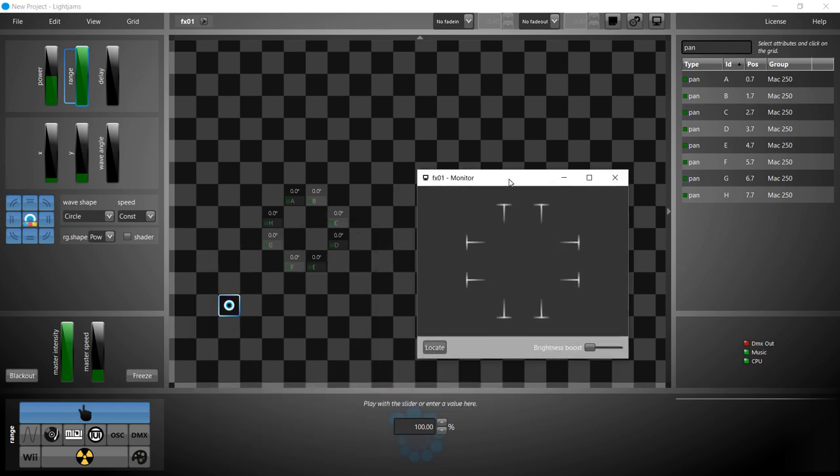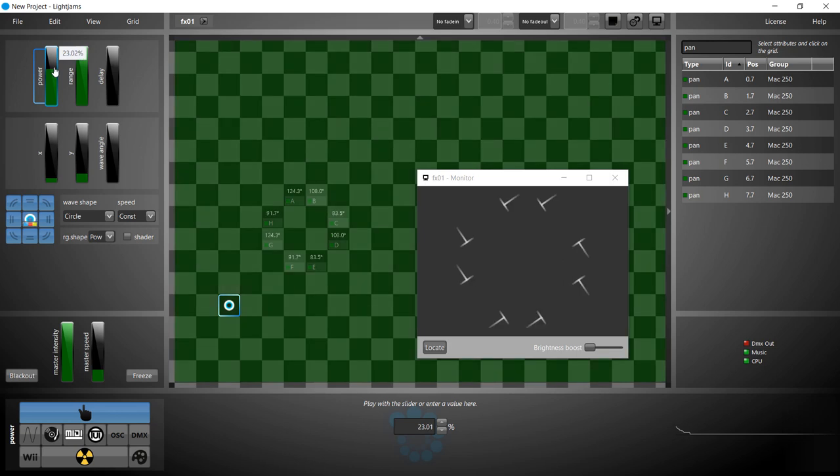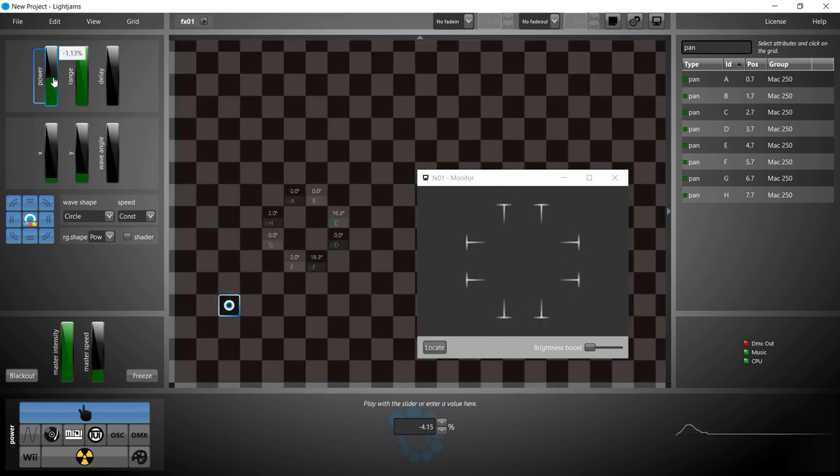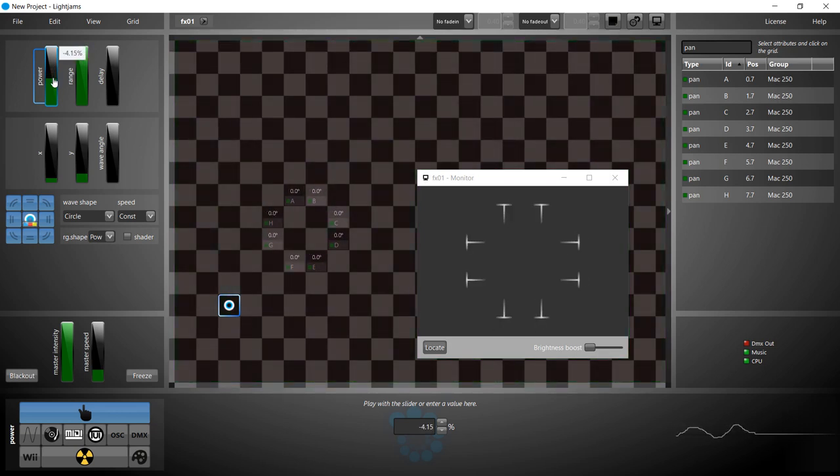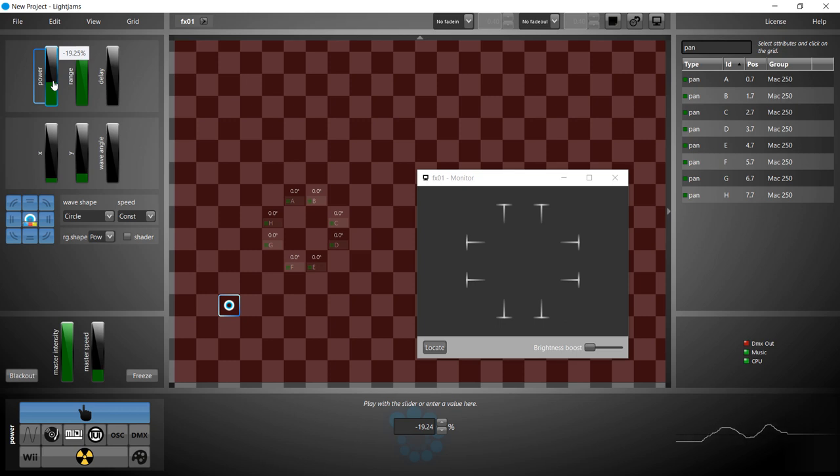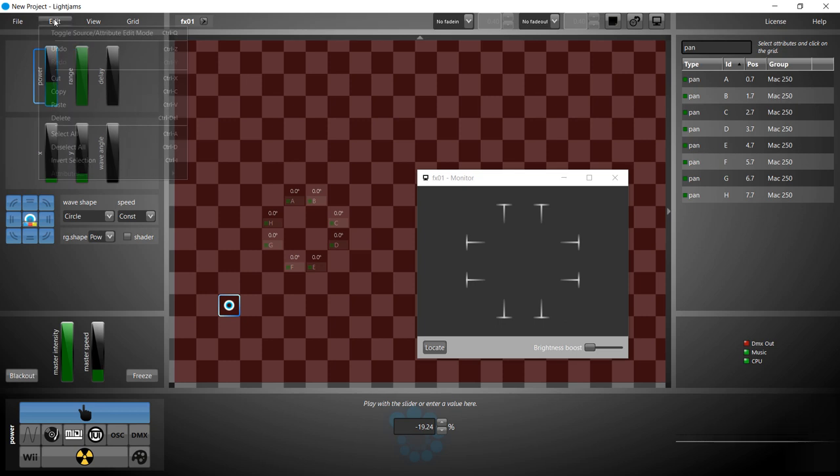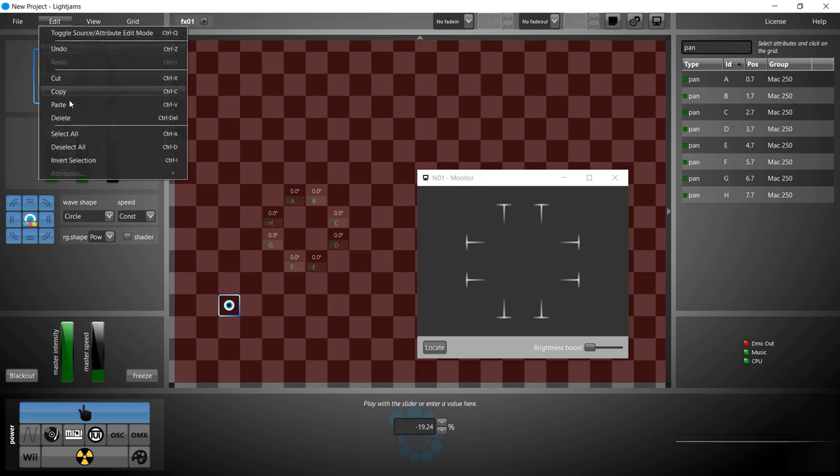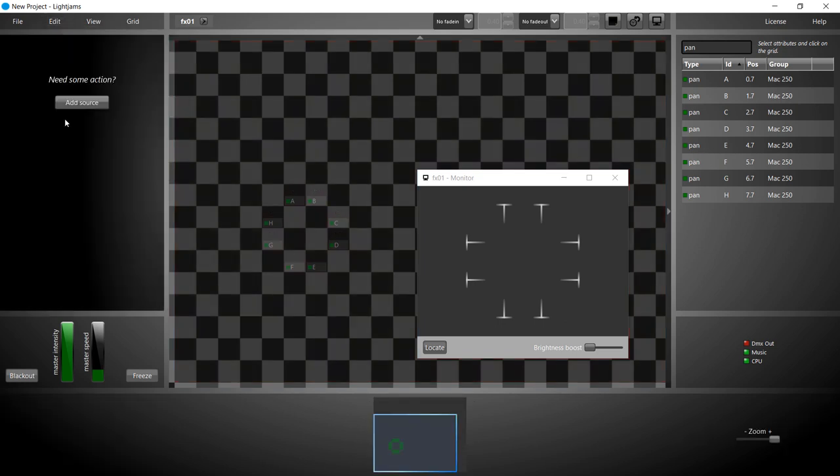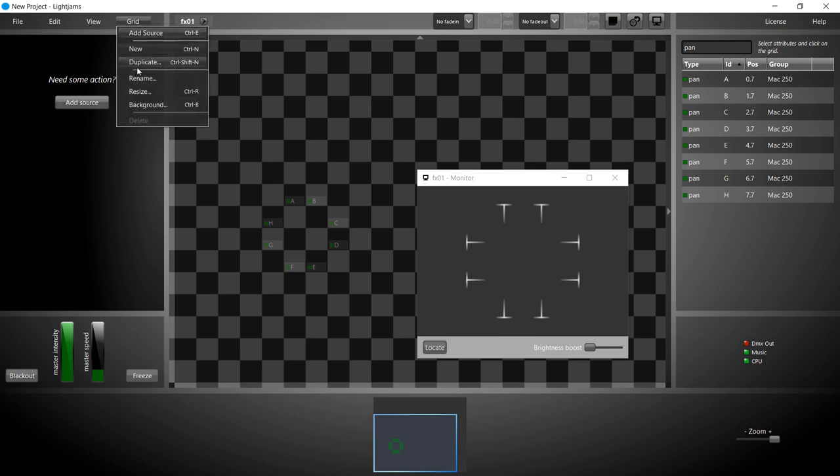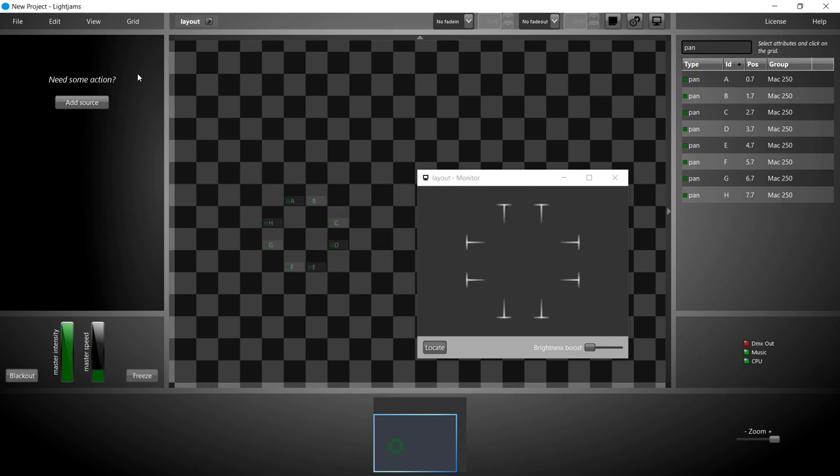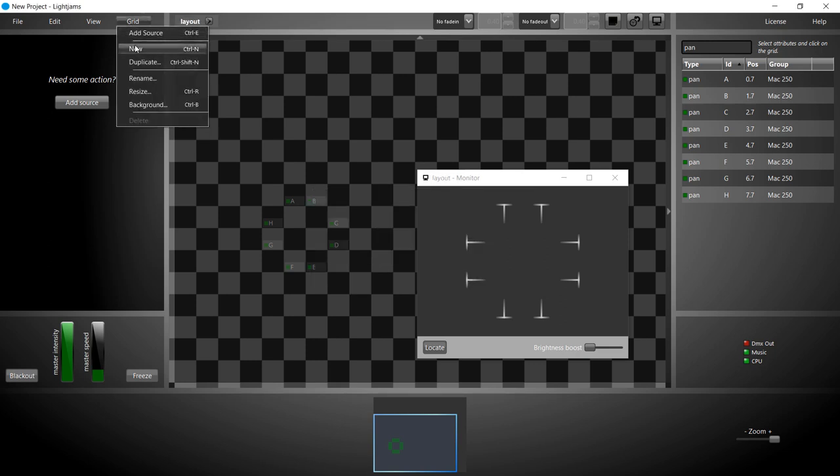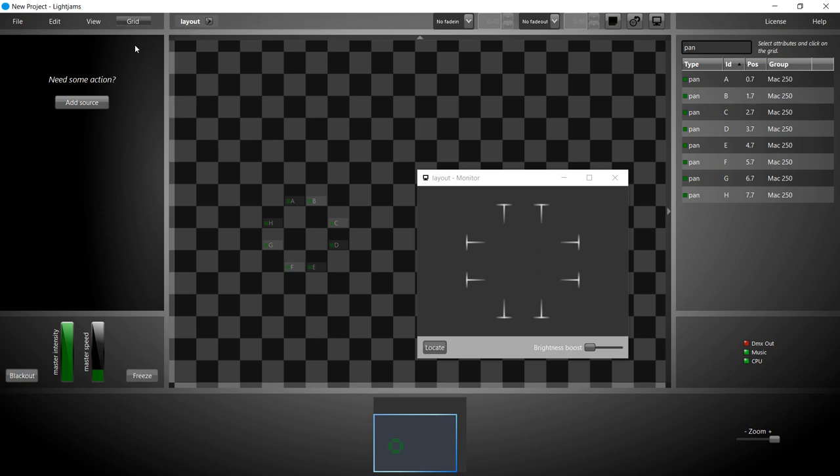Your fixtures should move like in the monitor, if not, use the invert/offset settings in the patch. Now let's look at the XY pad that you can use to quickly set a position. To use the XY pad, you need to select both the pan and tilt attributes. Let's create a new grid for that.